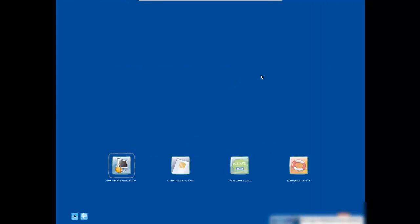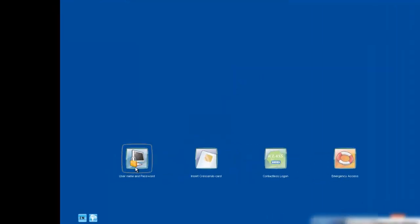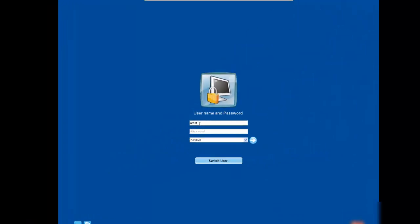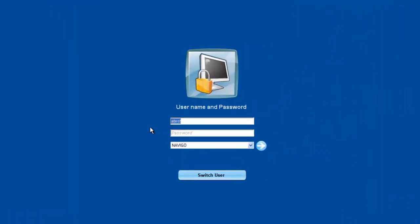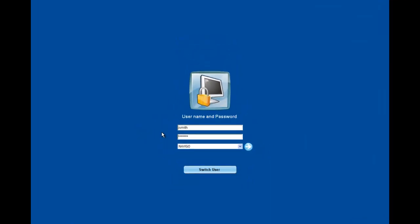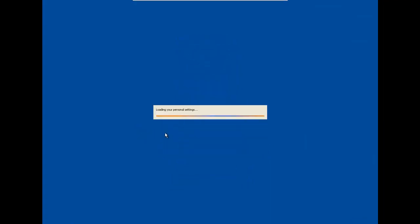So now that I'm acting as the end user, I'm going to go ahead and log in for the first time on the computer. So what essentially happens is once you have the cards set up in the Navigo server, you go ahead and you assign the cards out to your end users. When they log in for the first time on their computers, they get asked for their username and password.